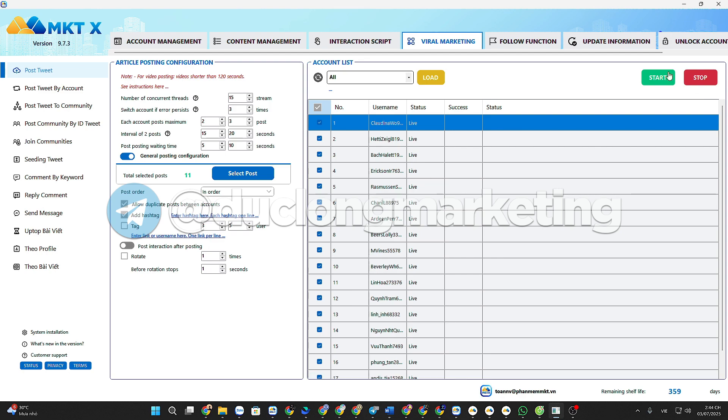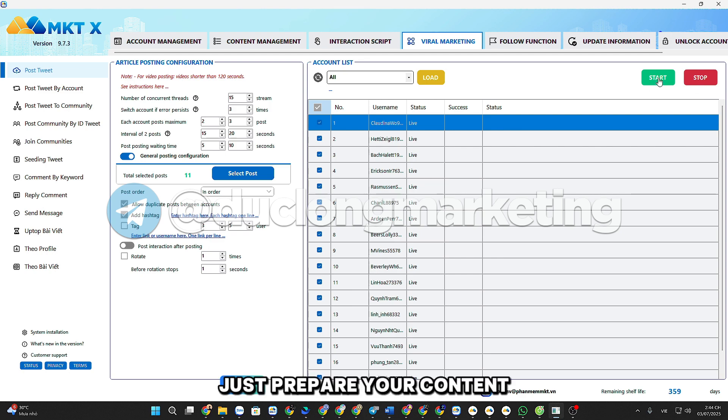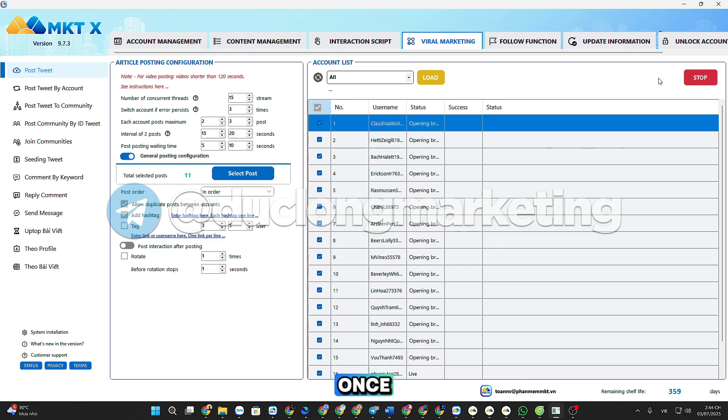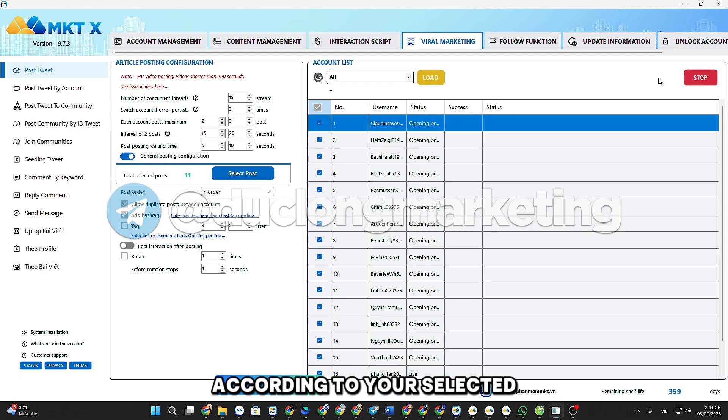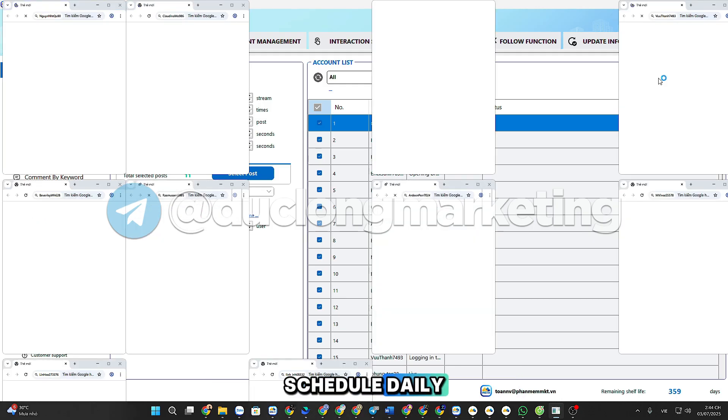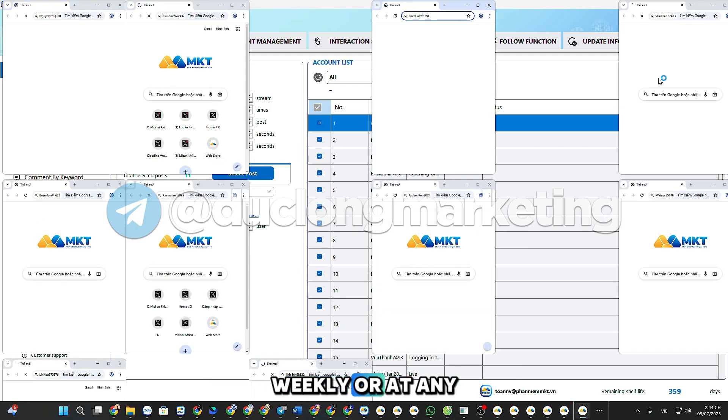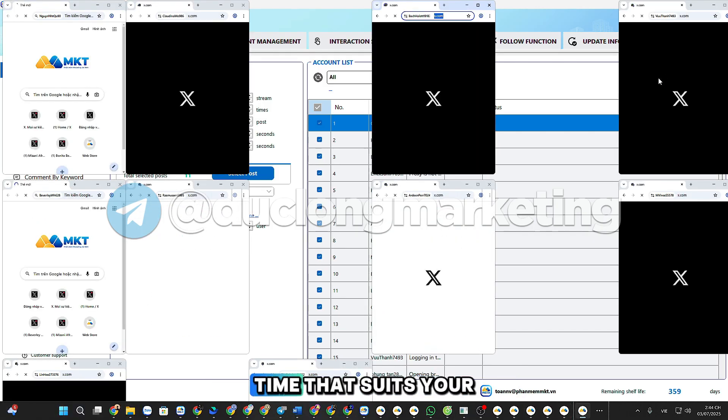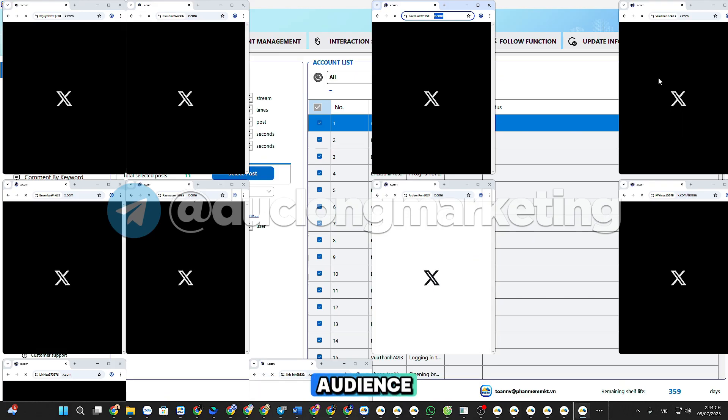Schedule tweets automatically. Just prepare your content once, and the system will post it according to your selected schedule: daily, weekly, or at any time that suits your audience.